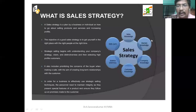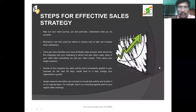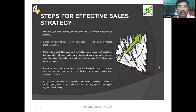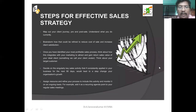Hi everyone. Last session we discussed what is sales strategy. In this session we are going to discuss steps for effective sales strategy. So what are the steps for effective sales strategy? First, map out your client journey pre and post sale.